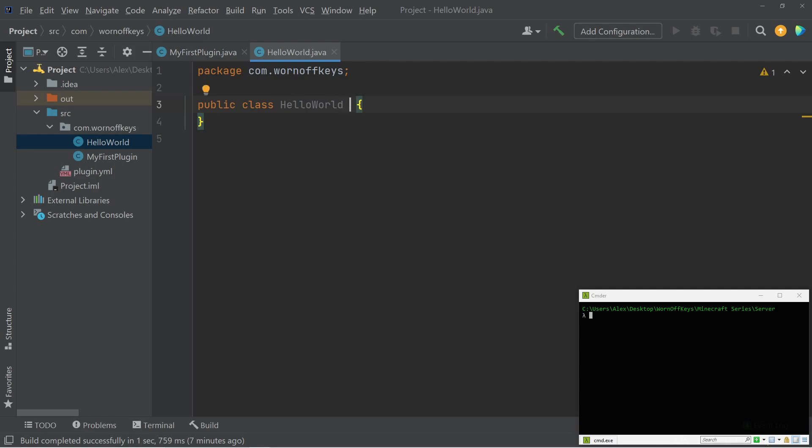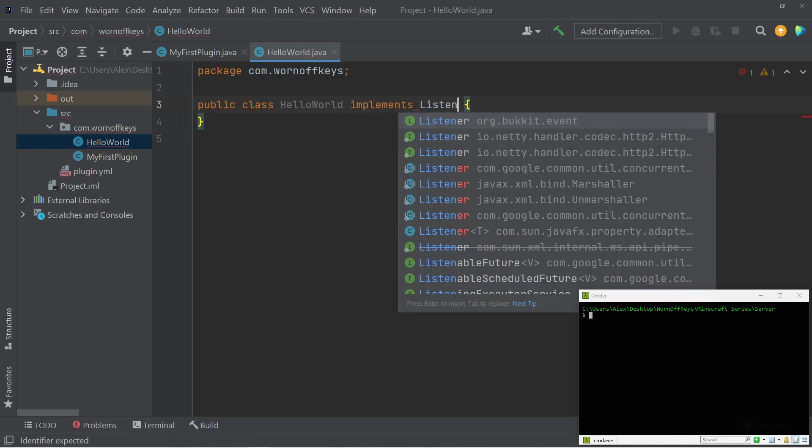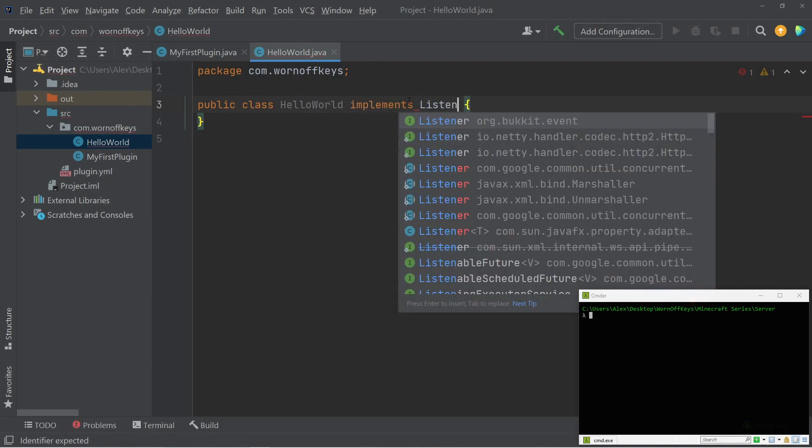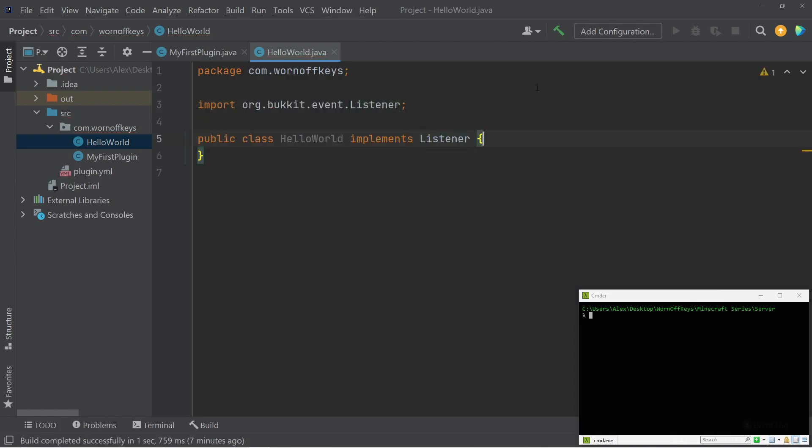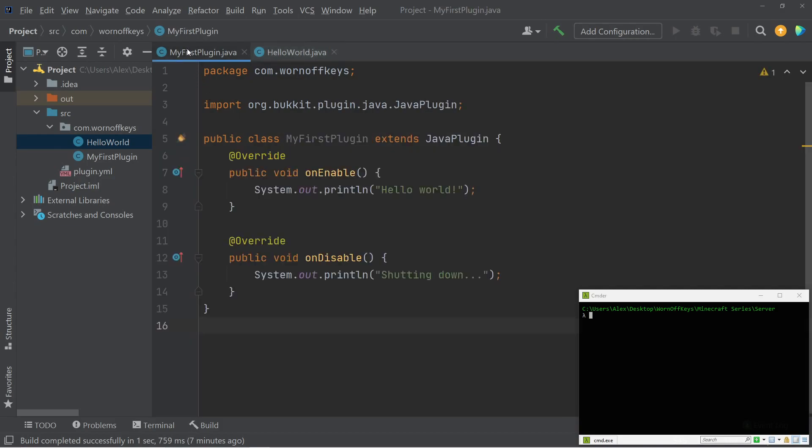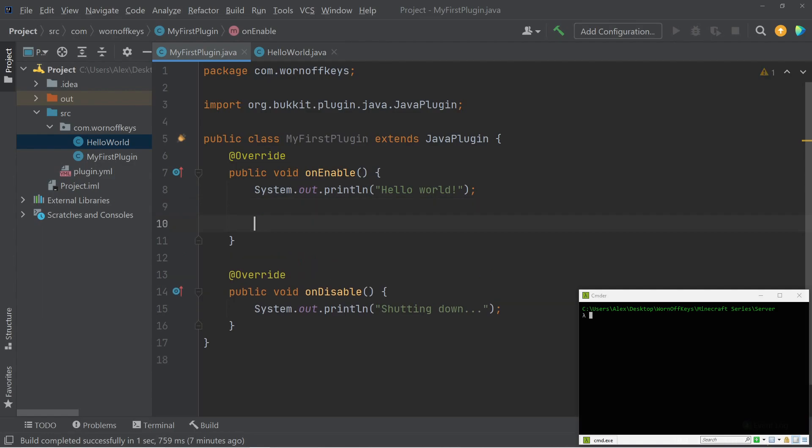So the first thing we need to do whenever any class wants to listen for something is that class has to implement listener. And the listener has to come from org.bucket.event, and this will allow us to actually listen for things. But this alone is not enough, because whenever our code's actually running, for example, on onEnable, we have to actually tell our server that we want to listen for events within that class file. To do this is very simple.